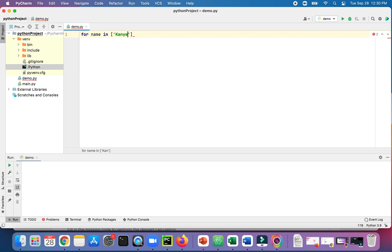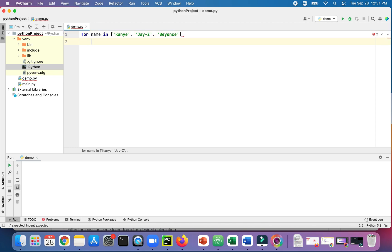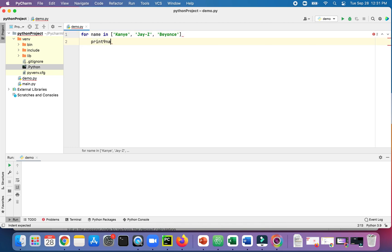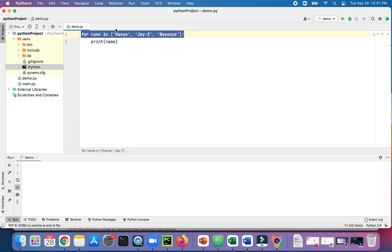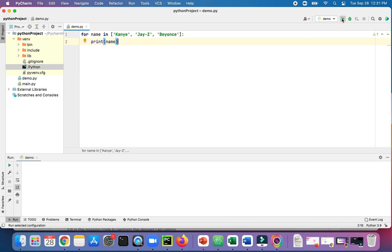Kanye, Jay-Z, and Beyonce. And then for each one of these names, we're going to print name. Don't forget the colon at the end of your for loop statement. So let's run this code and see what happens.